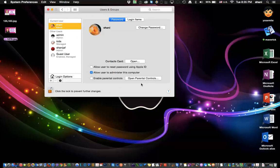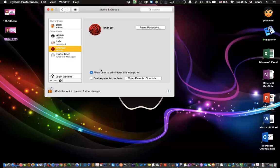Once the user is set up, as you can see, the one I named here has shown up right here. As an admin, you can reset passwords. And you can enable parental controls on the account, but you don't want to do that because you want to keep this as a backup account.